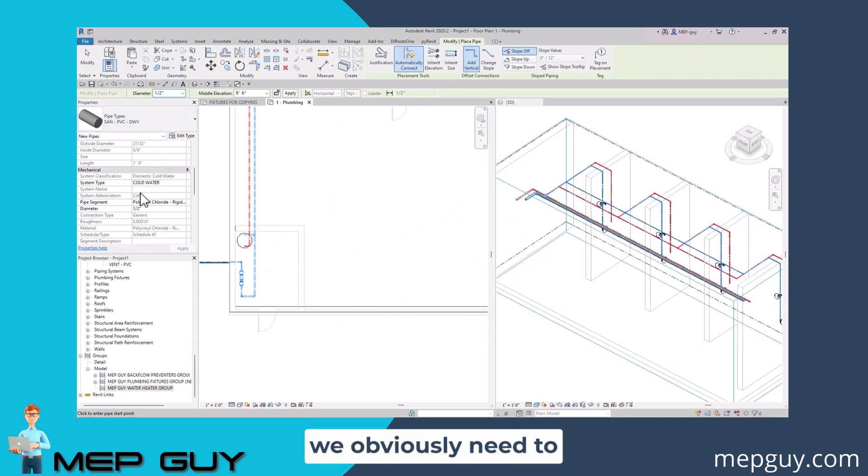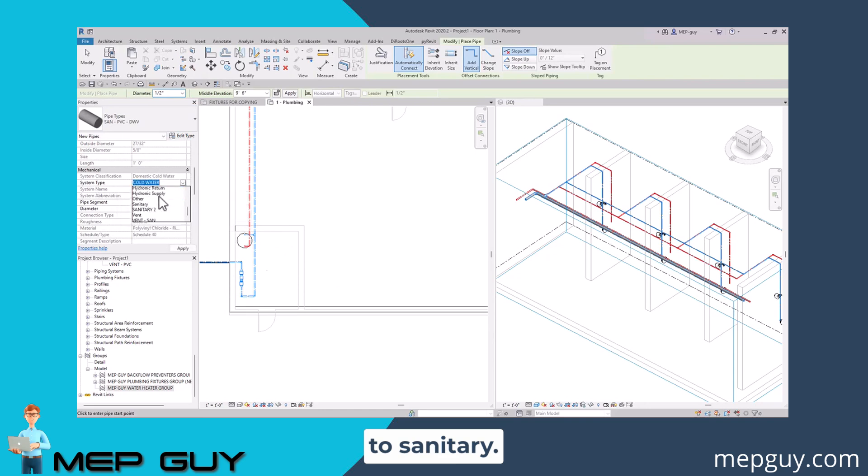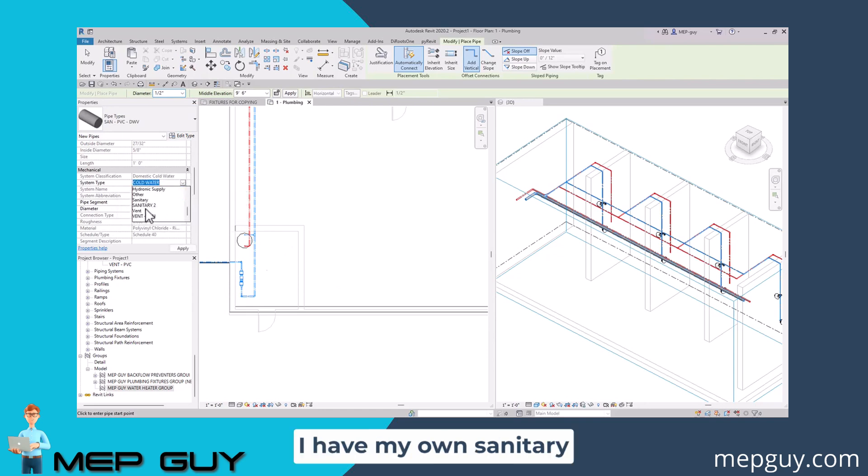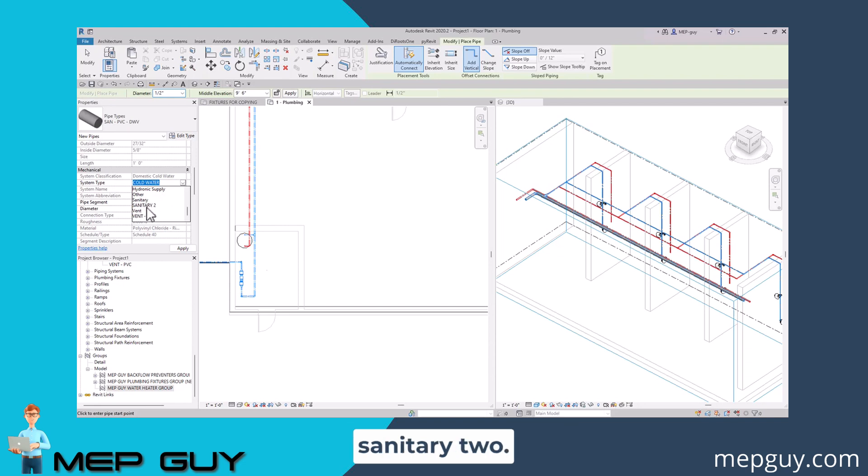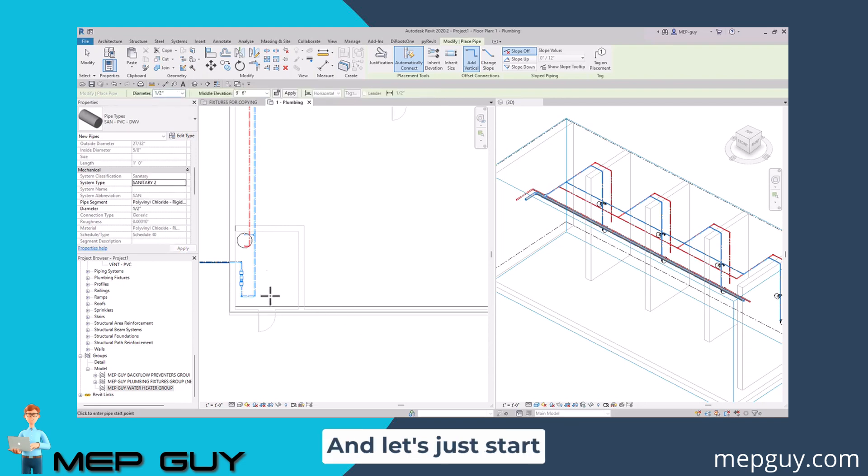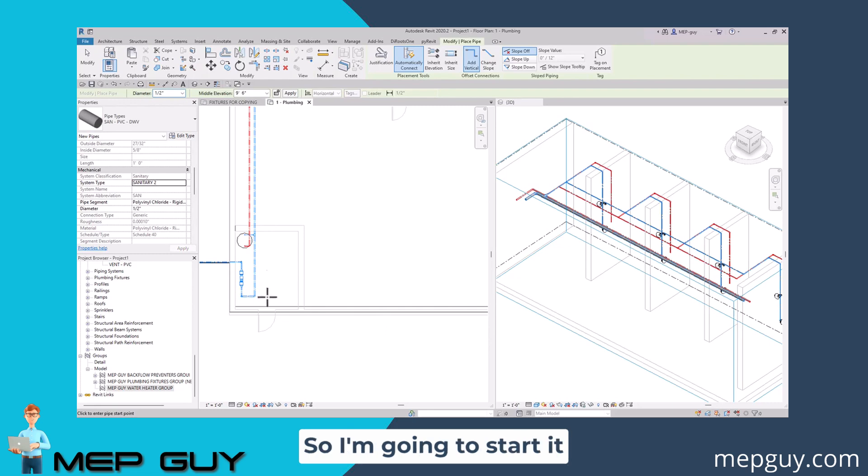We obviously need to change the system type to sanitary. And again, I have my own sanitary piping system called sanitary two. Let's just start drawing some piping. I'm going to start it off right here.